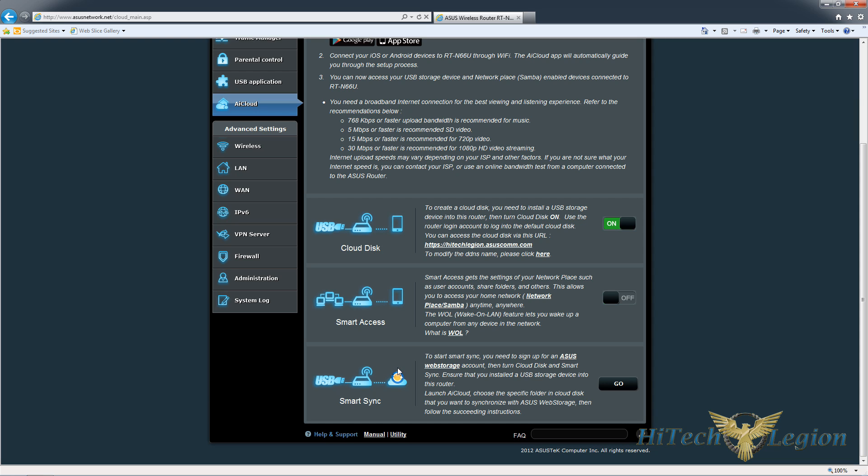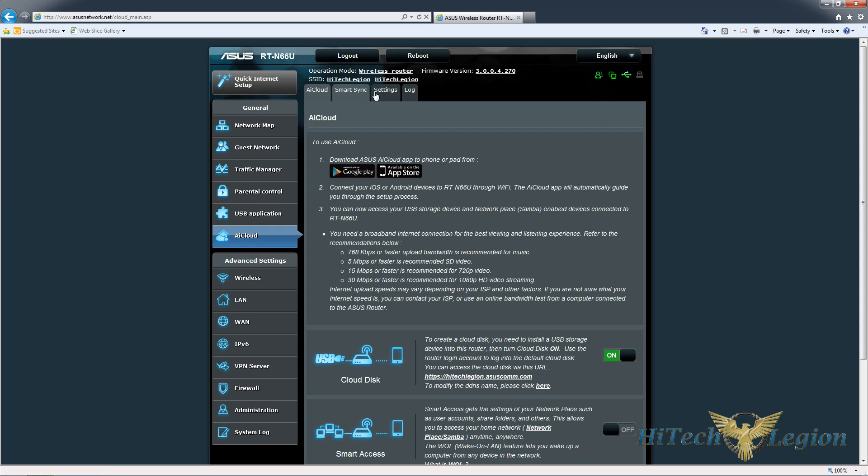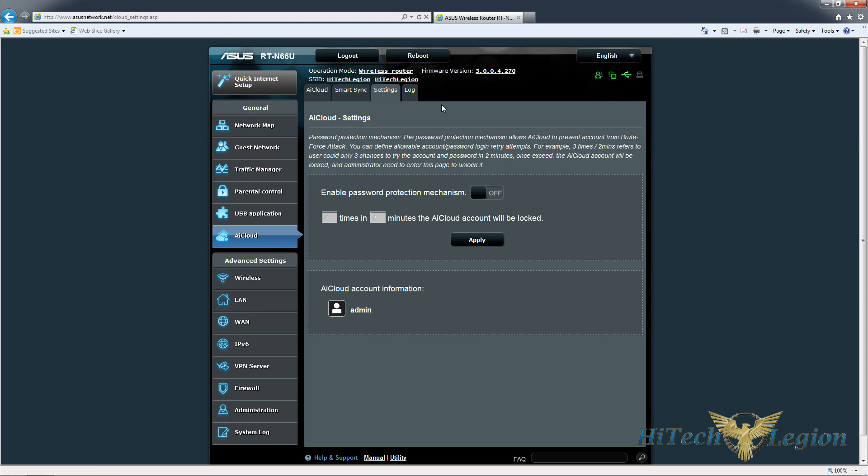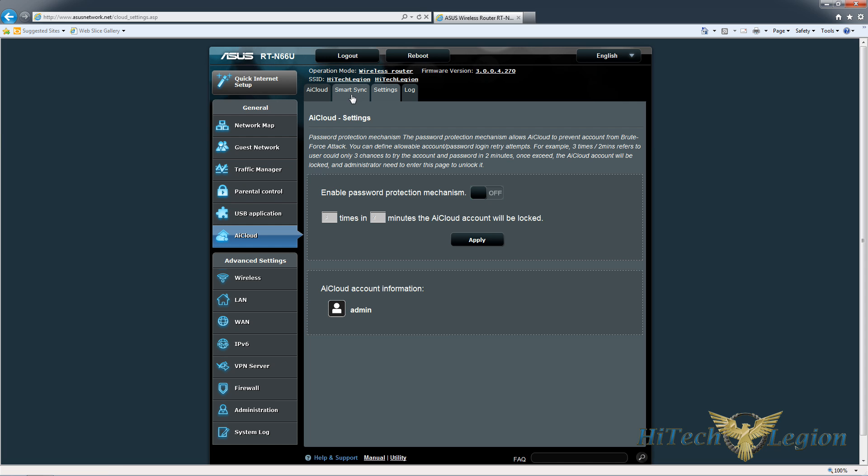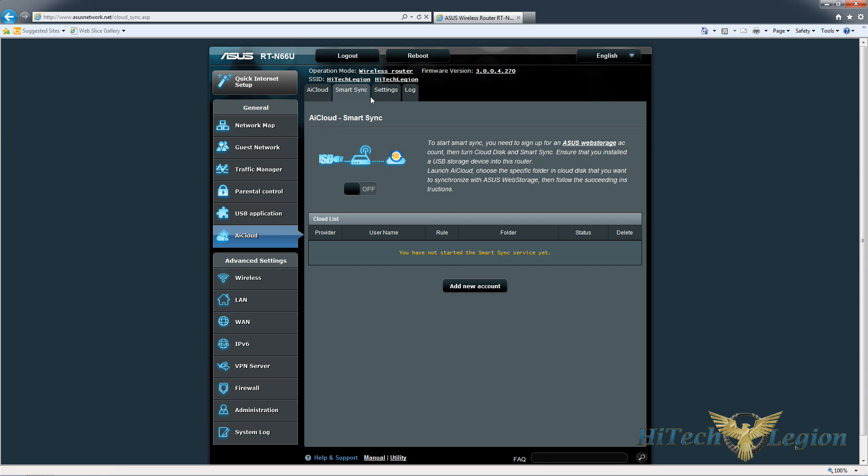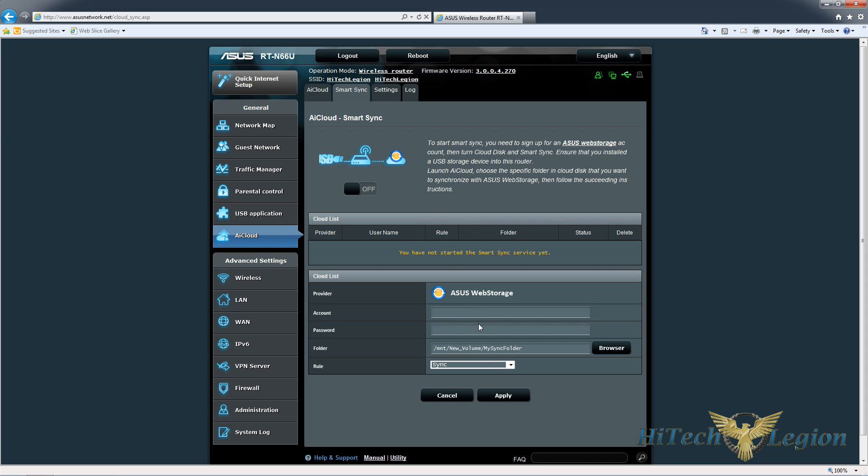You also have smart sync and smart sync is a tool that Asus provides with a web storage account. So you would sign up for a web storage account, turn on the cloud disk, which we've already done, and then it'll sync anything on that cloud disk with the Asus web storage account. Under the settings, you can set a lockout on the account to protect it from brute force attacks. You also have a log file of everything that happens. And under smart sync, once you add the storage account, you can set it to sync to copy everything from the USB store to the cloud, or copy everything from the cloud to the USB storage.